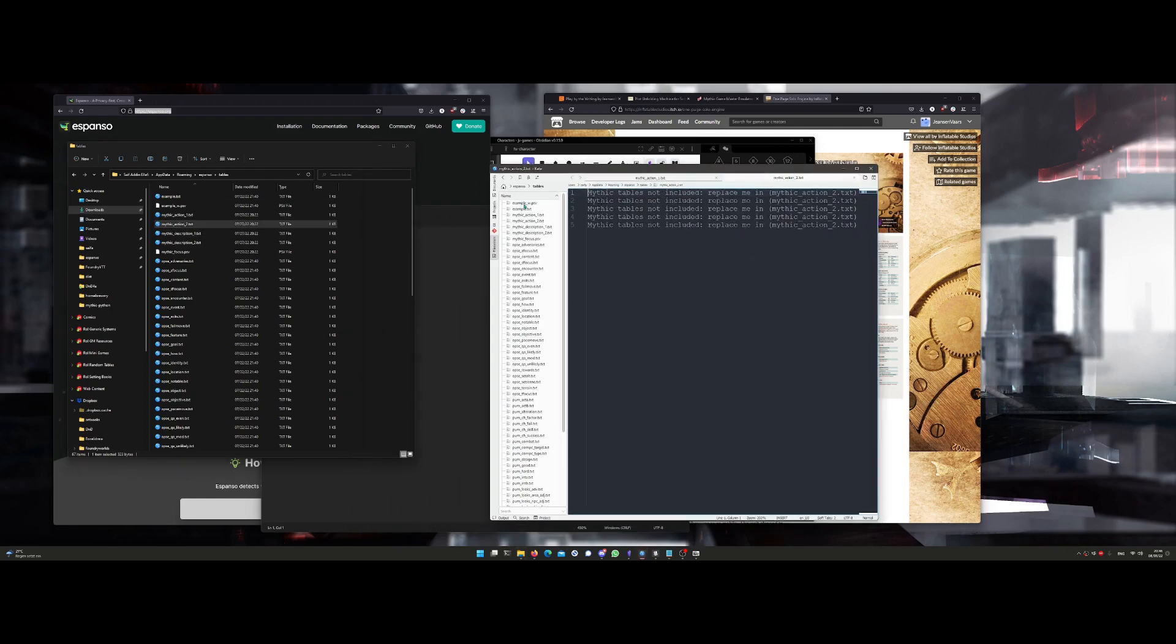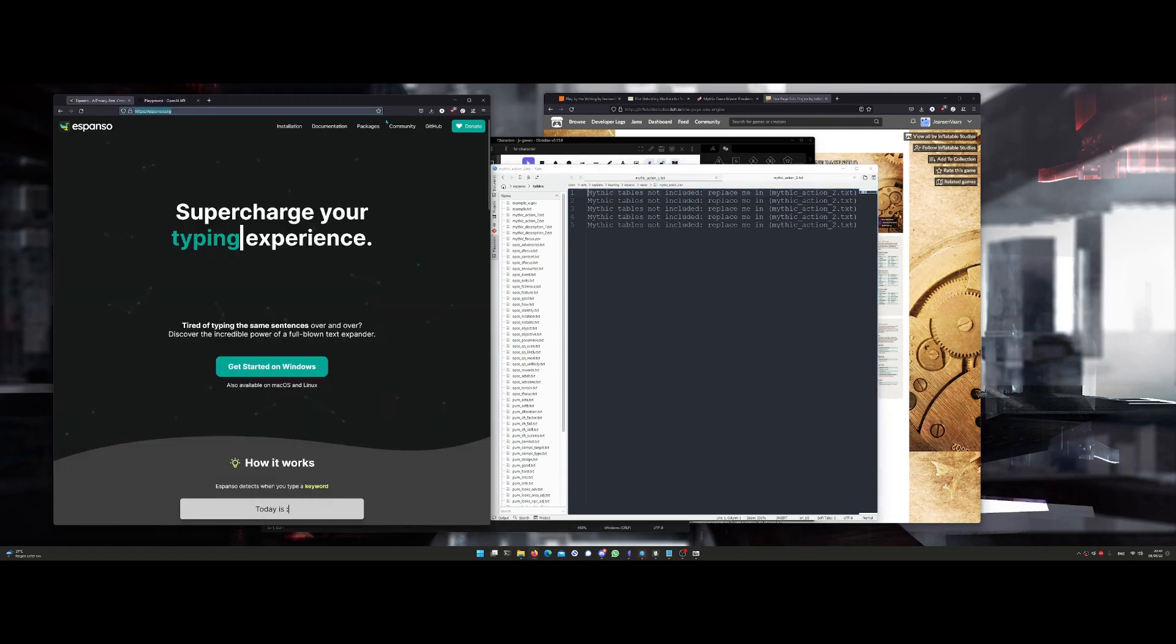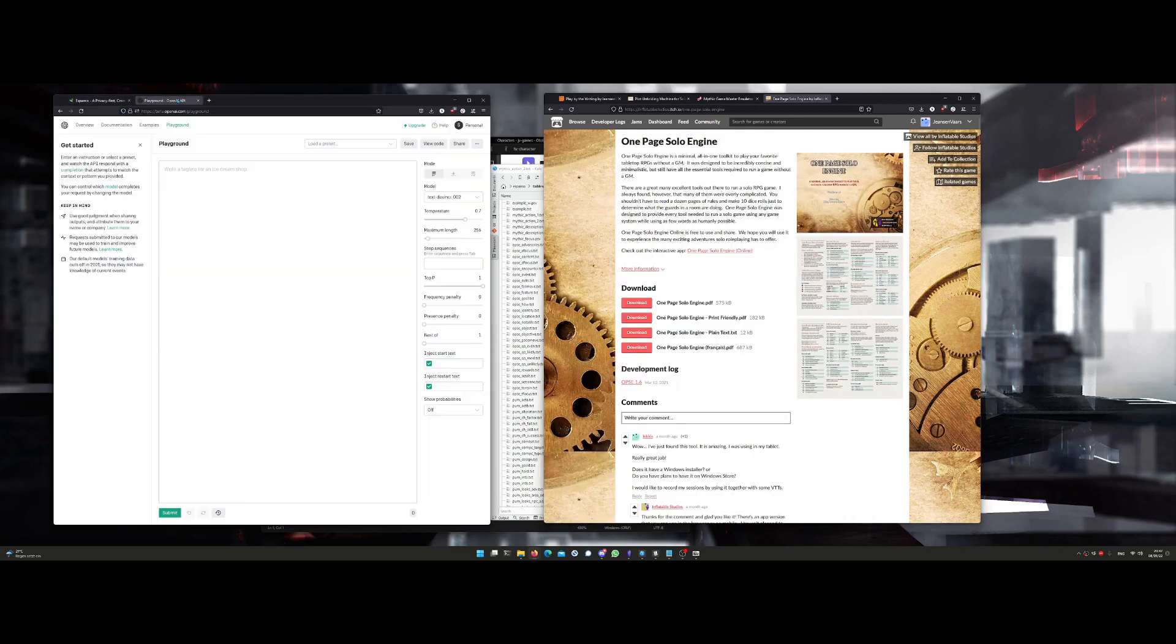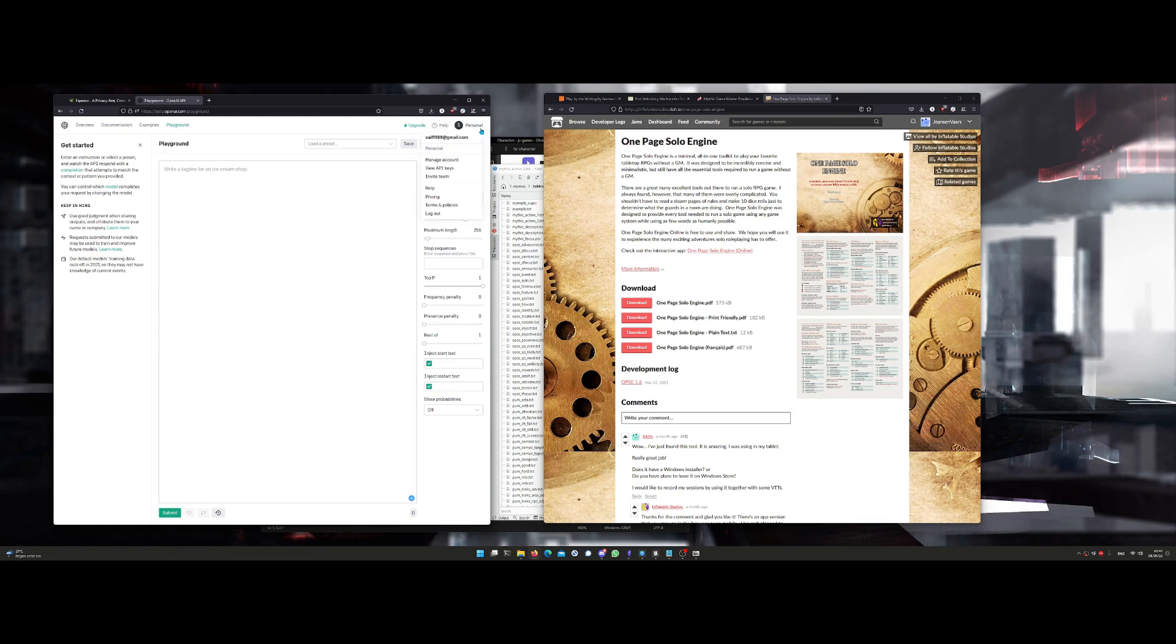Last but not least, there is a feature that you get if you pay five euros, which is an integration with OpenAI. It's an AI advanced functionality that lets you autocomplete sentences.